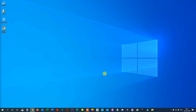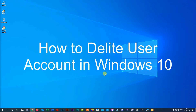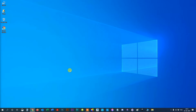Hello everyone. In this video I'm going to show you how to delete a user account in Windows 10, either because you don't need it anymore or you want to block access. Deleting a user account from Windows 10 is simple, as long as you are using an administrator account. Here's how to do it.